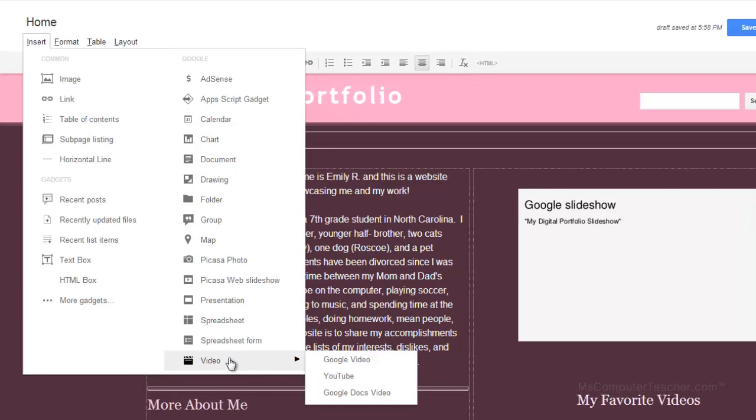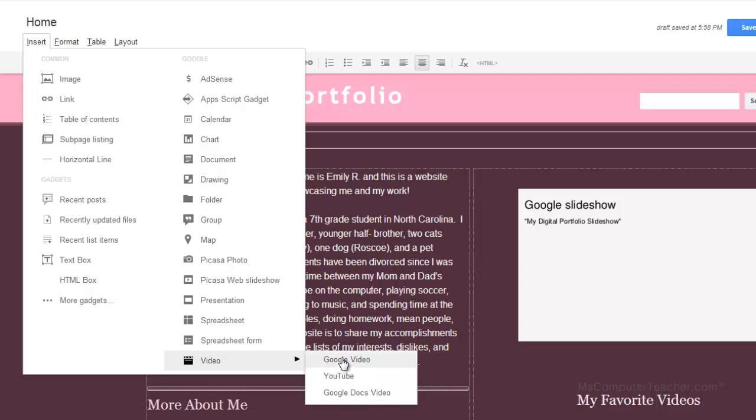Now I have three options. I have Google Video, YouTube, and Google Docs Video. Google Video is Google's older video hosting site. Google now owns YouTube. So YouTube is obviously what we are going to use for this. So I am going to choose YouTube.